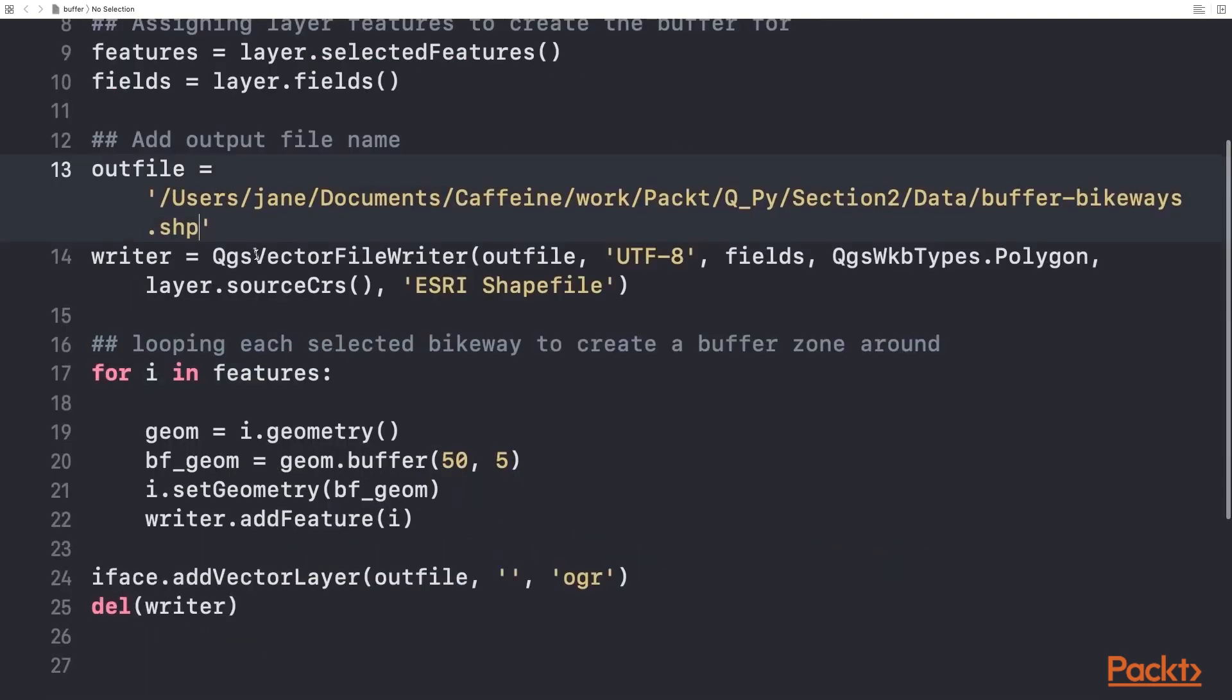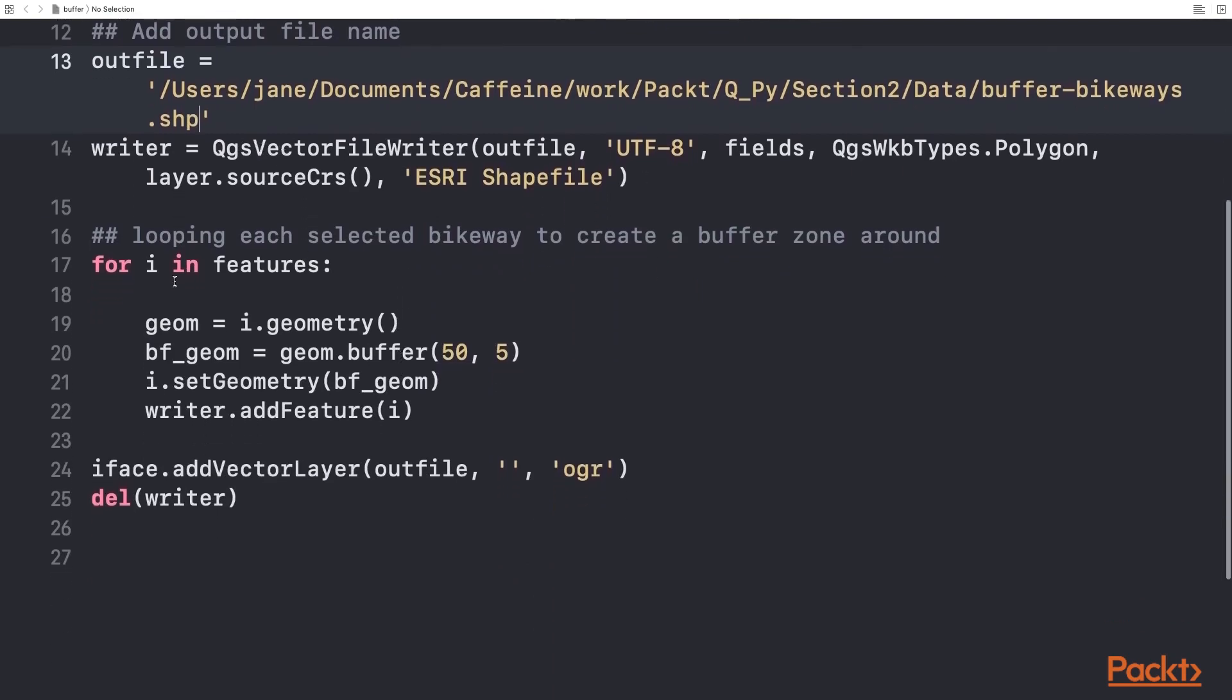The writer statement writes the specified format to file. In the loop, we are assigning the geometry of each selected feature, buffering within a 50-meter unit around each segment and outputting to file.